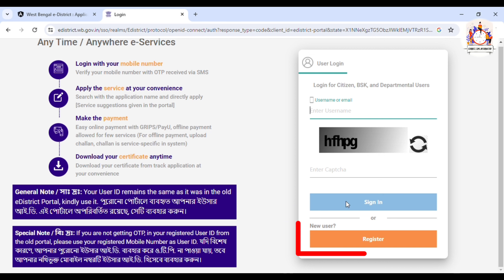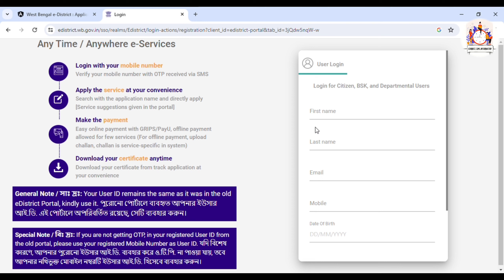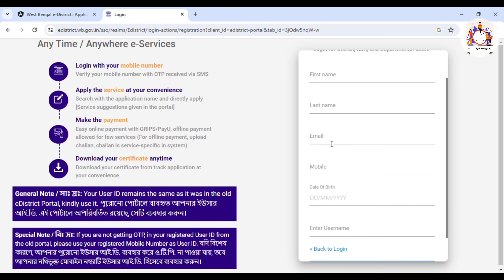Click on this to register. I'll show you the first name field — enter your first name. Then fill in the last name. If you have a middle name, enter it in the middle name field. Then fill in your email address, and enter your 10-digit mobile number.